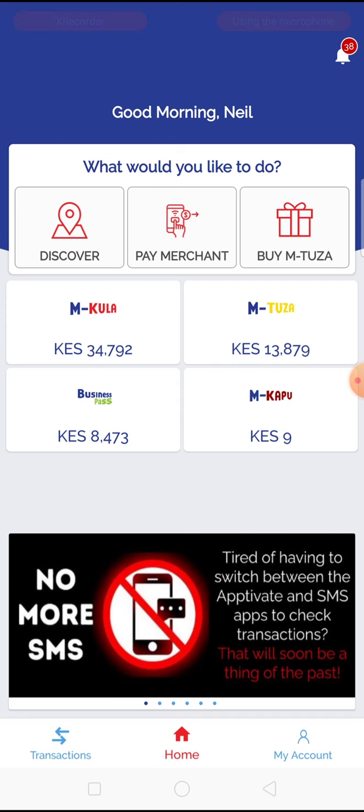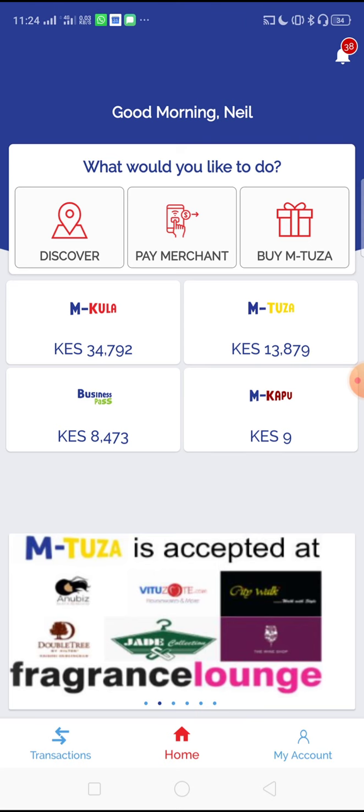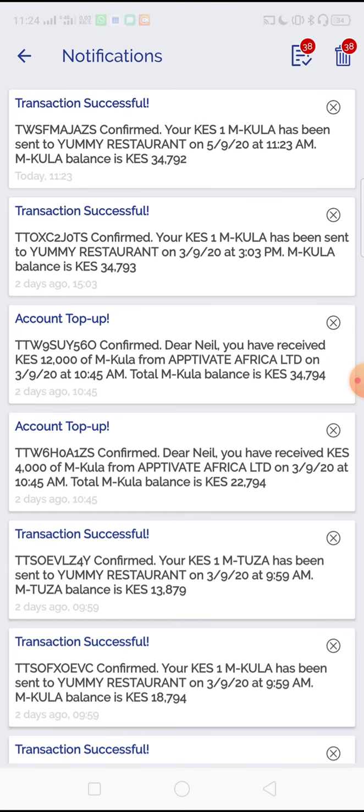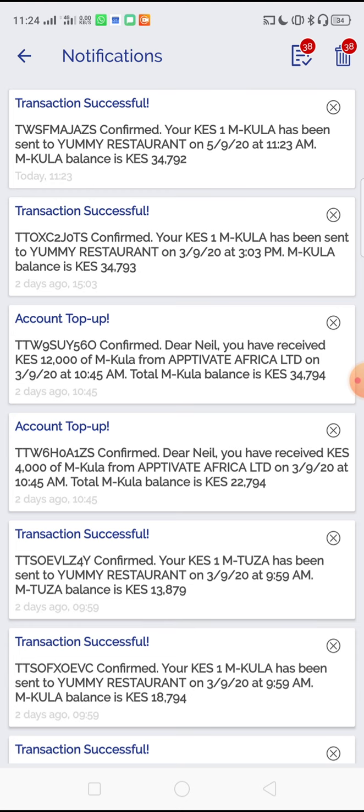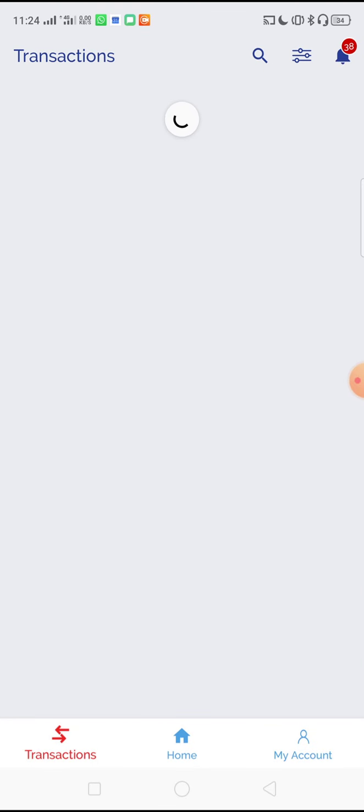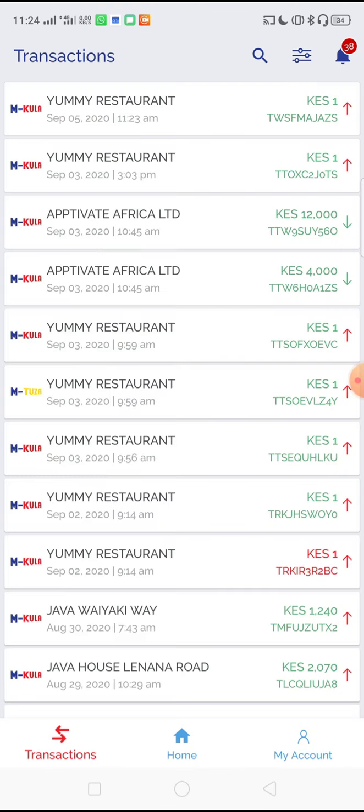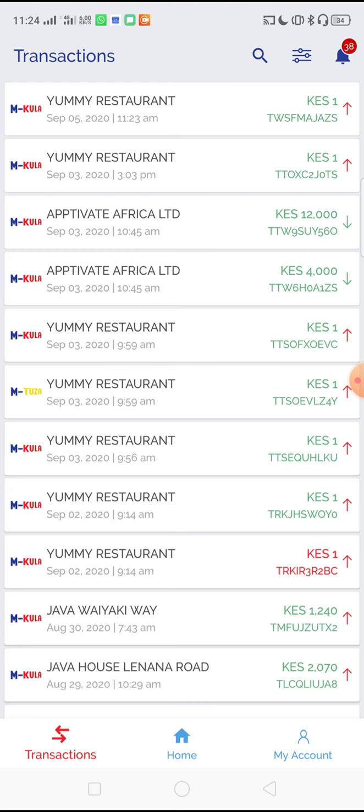You can also check for confirmations on a transaction by clicking on the notifications in the top right. And the very top transaction there is a transaction that I just did a few minutes ago. Coming down to the bottom, if you press transactions, you can also see the different transactions that have happened on your account, both top ups and spend.